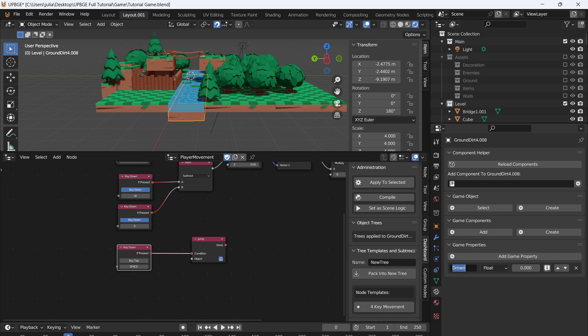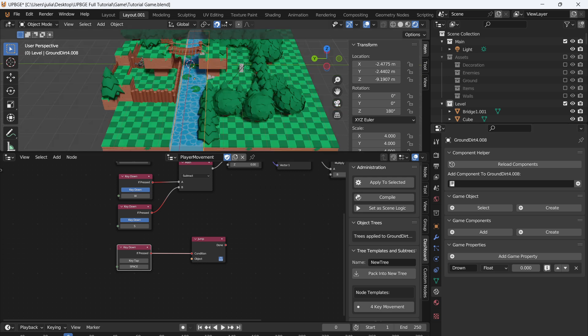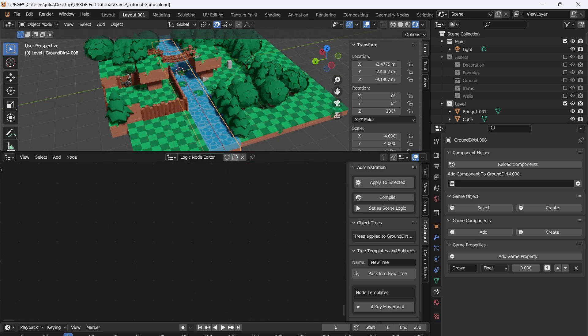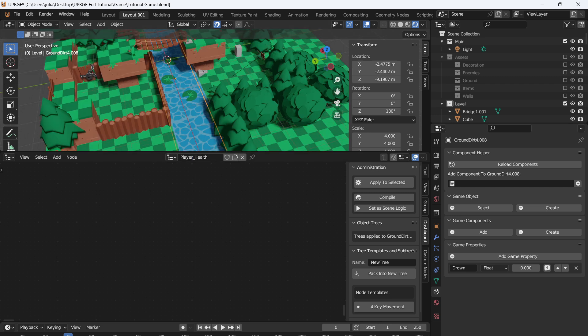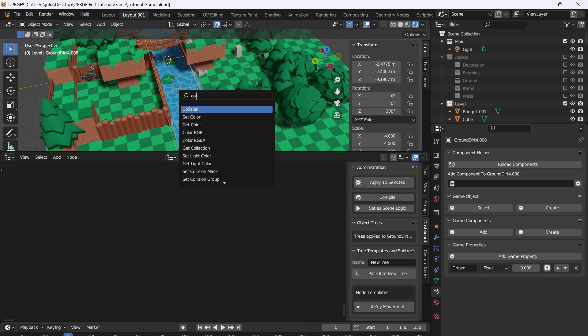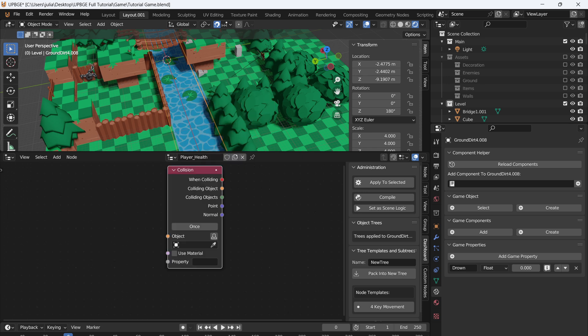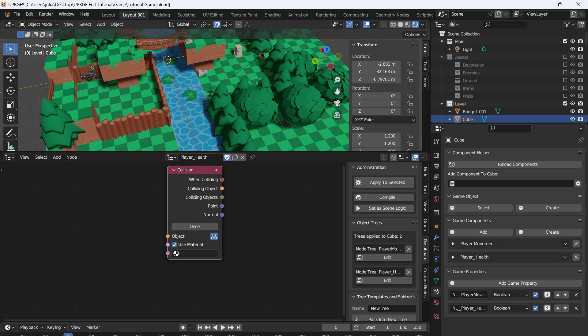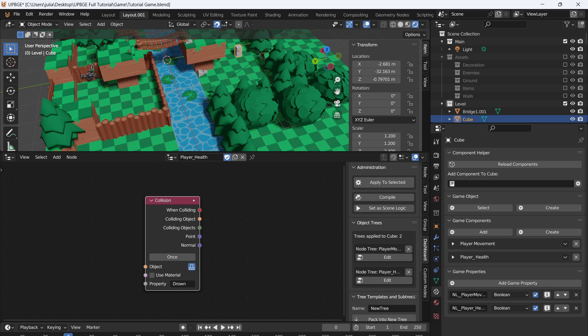We have our property drown. I'm just going to control C, so we're going to copy that and go to our player and we're going to add a new script. I'm going to call this player health. This will be for later implementation, but we will make it so the player will just instantly die if they go into the water. So what we'll do is go collision and we'll just leave it on once. Say player. Don't forget, since this is a new script, to apply to selected. So we'll go to collision and what we want to collide with, we'll set property and we want the property of drown.